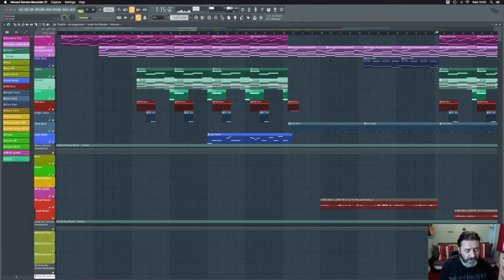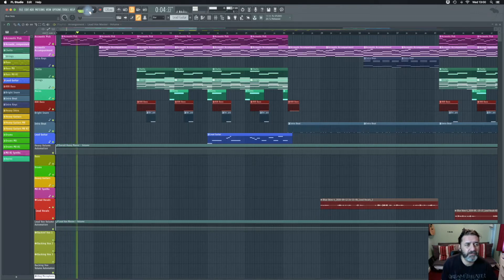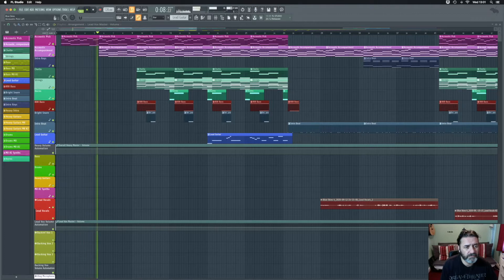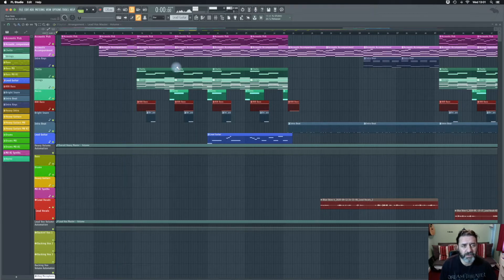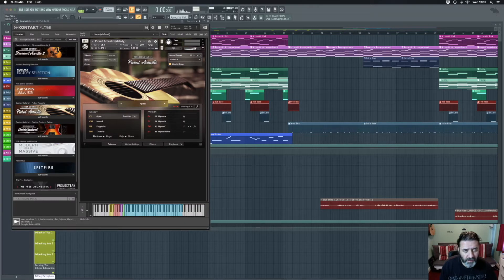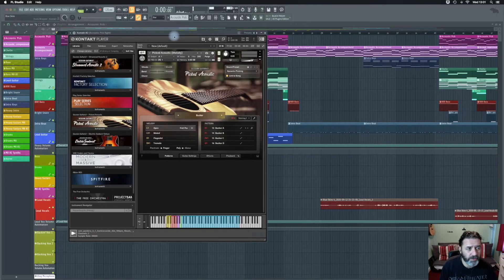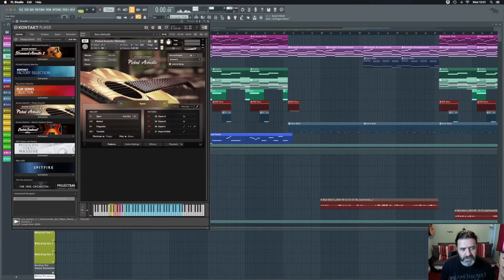To start us off there's a nice acoustic which sounds like this. There are two guitars on there — one panned far left and one panned far right. They are both picked acoustics from Contact. One of them uses the busker setting and one uses the hymn setting, so they're slightly different settings.